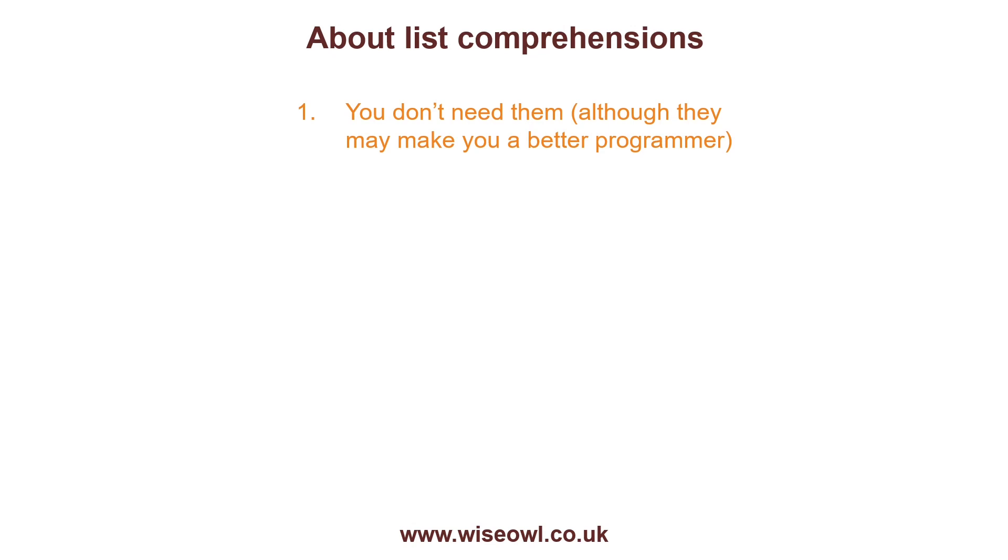But whether you actually need them is debatable. So if you find what follows just too difficult to understand, don't worry about it. It's not an insuperable obstacle to your Python career.